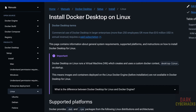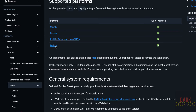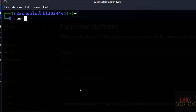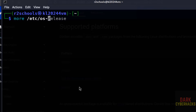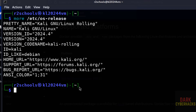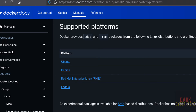See the Docker supported platforms: Ubuntu, Debian, RHEL, and Fedora. To check which OS we are on, run: more /etc/os-release. I am on Kali Linux and its ID is like Debian, so we have to select Debian.